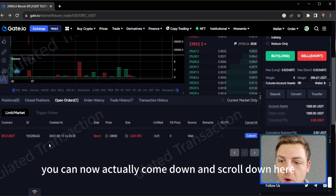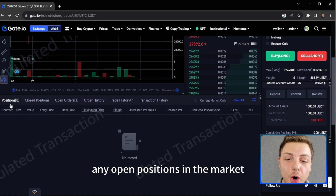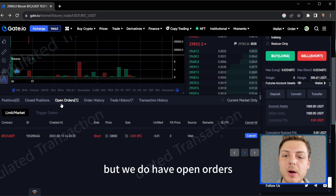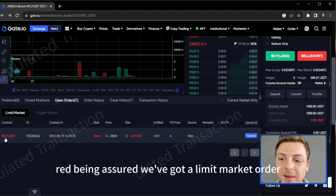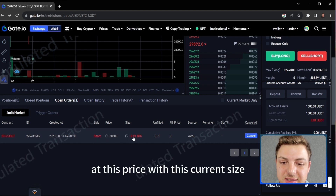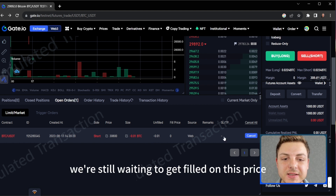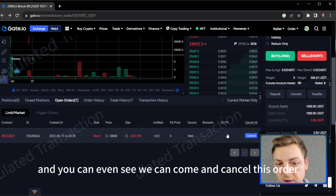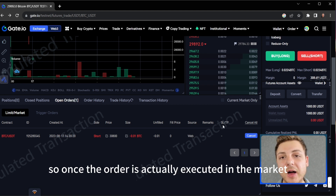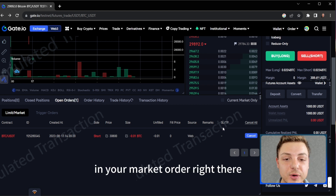You can now scroll down and see we've got positions at zero because we don't currently have any open positions, but we do have open orders. You can see red indicating a short — we've got a limit order on the short side at this price with this current size. It's telling us how much is unfilled. We're still waiting to get filled on this price and you can even come and cancel this order. You can also see stop loss and take profit — so once the order is executed, you can set a stop loss and take profit right there.